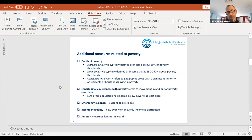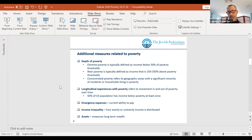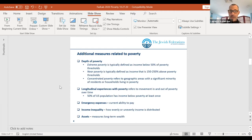There are some other measures we sometimes look at in poverty research — the ability to pay for emergency expenses, income inequality, and assets are two other related topics. I won't spend much time on them other than to mention them as other concepts and measures used in poverty research.